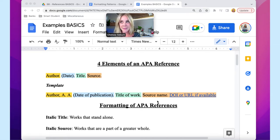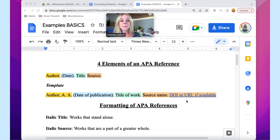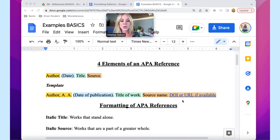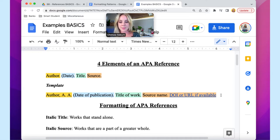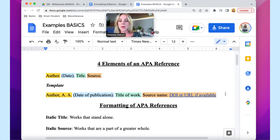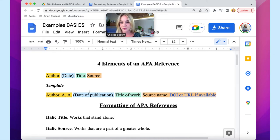Finally, the source element: that's the name of the website, the name of the journal the article belongs to, or the name of the book. Because most information is online, there's generally a second part to the source — either a DOI number or a URL link. If it's not online, you only need the name of the source. Sometimes a source may be missing some elements: an author may not be listed or a publication date may not be listed.